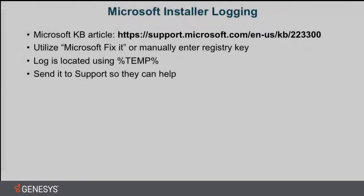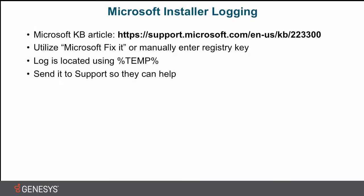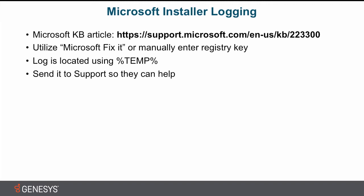To summarize this, go to the Microsoft KB article that I've listed here in the slide. And that will give you the two options. You can run the Microsoft Fixit, which will set the registry key for you. Or you can manually go into RegEdit and set the key for yourself. To locate the log file, utilize that temp environment variable by going to run and typing percent, temp, percent. And that will open up the directory that has the file. And then get that log file from your install and send it to support so they can help.